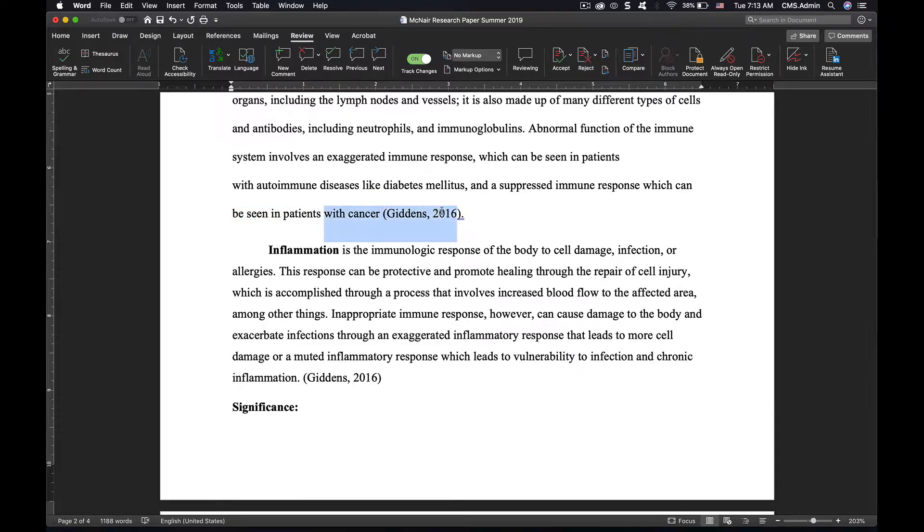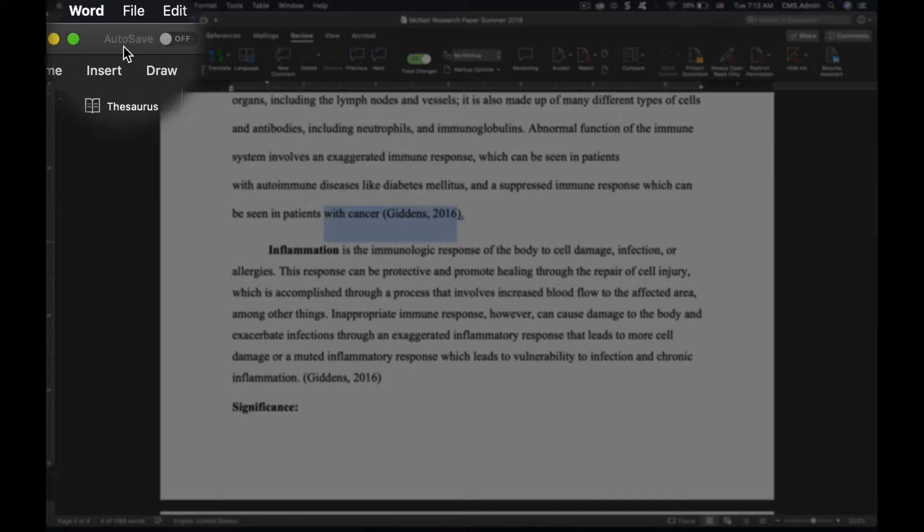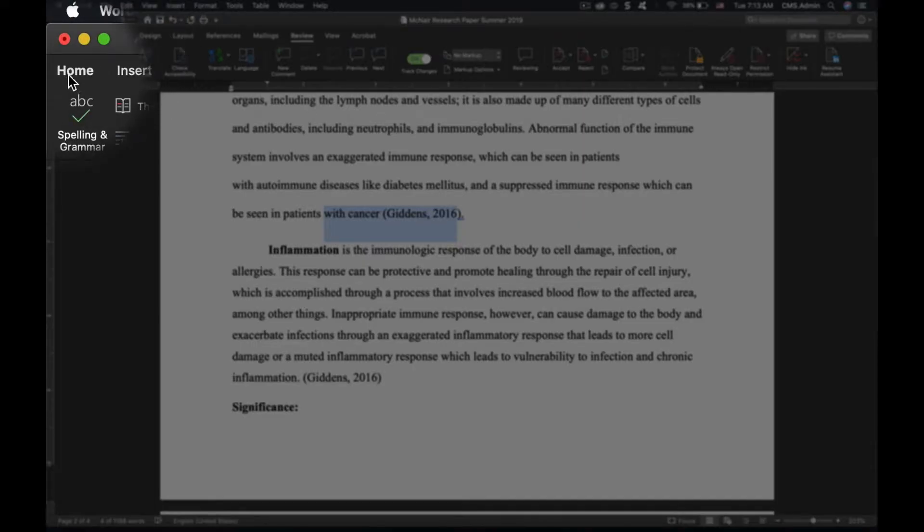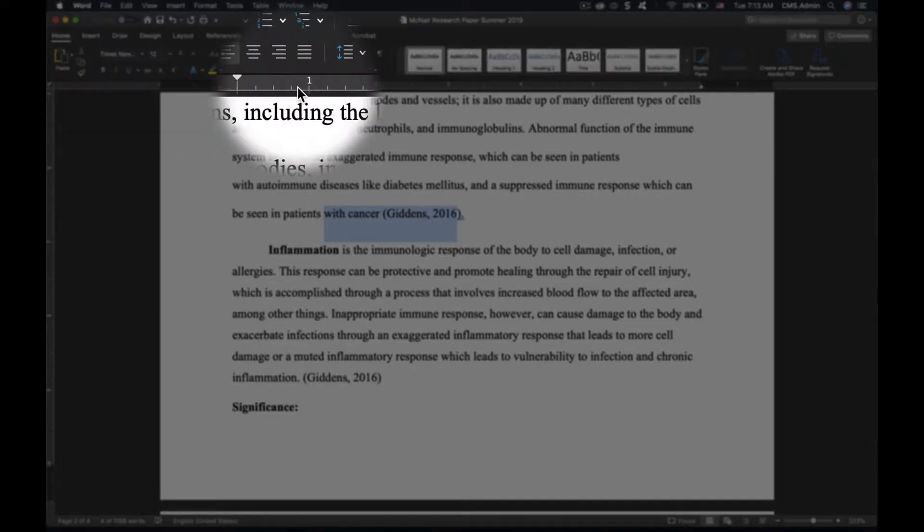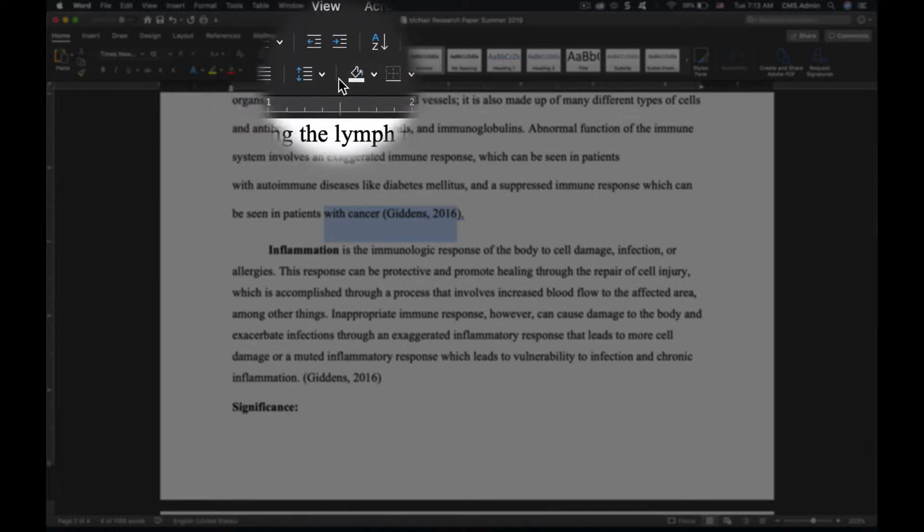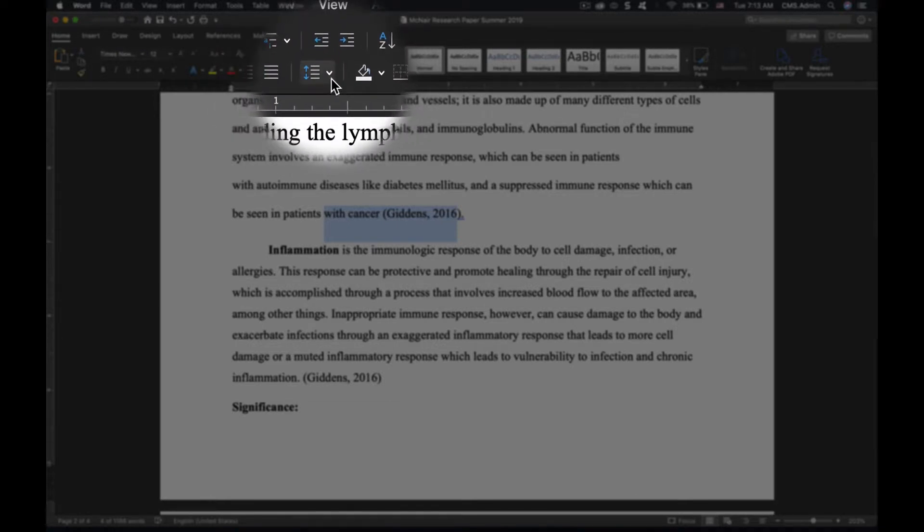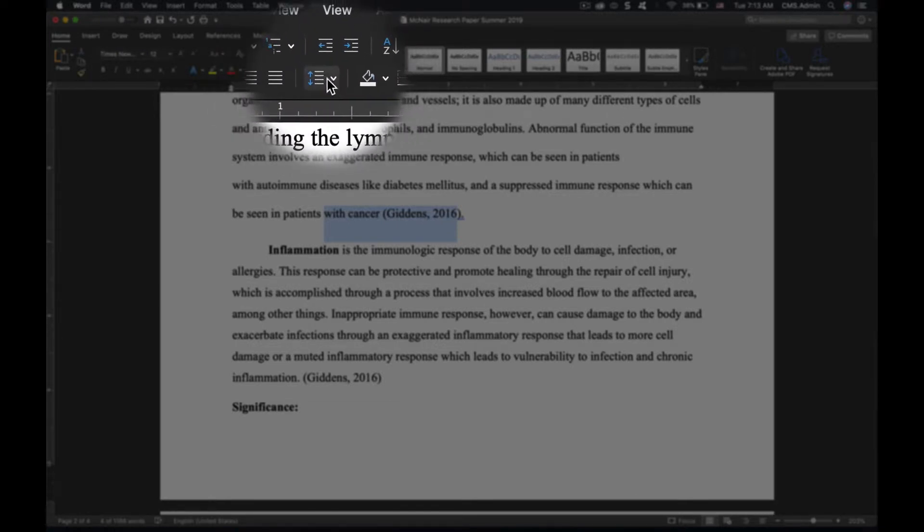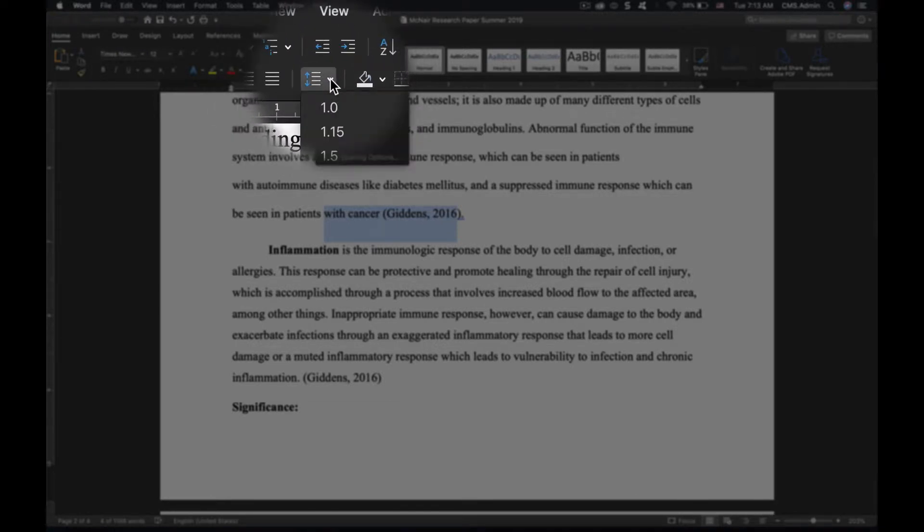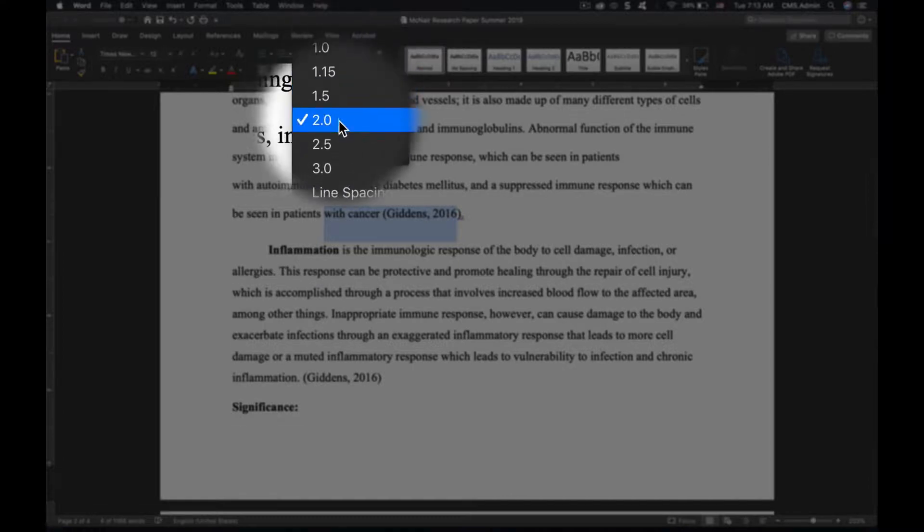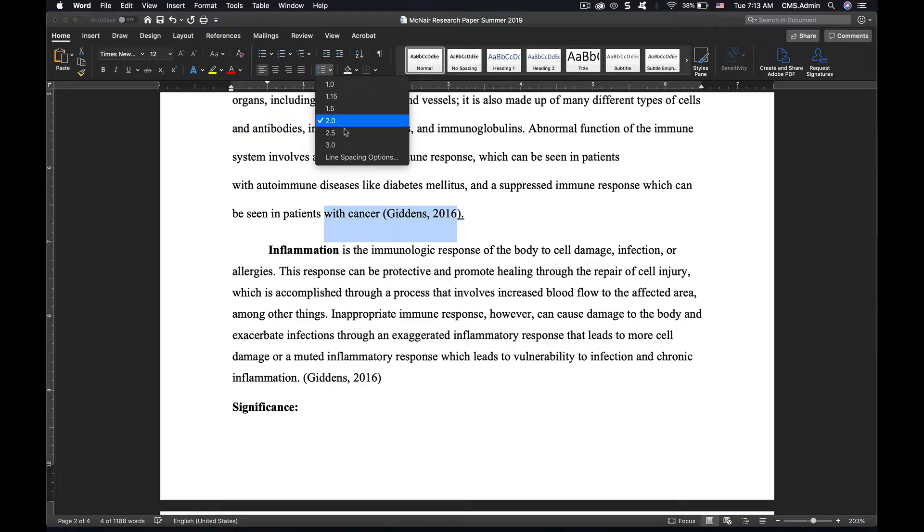Let me show you. First, you highlight the line above the next paragraph and then you go to your home, and then you have lines right here. This little item here is very helpful. It shows that it's double space.